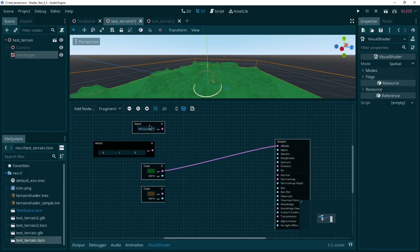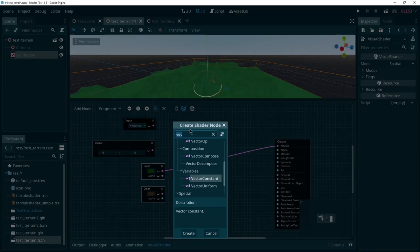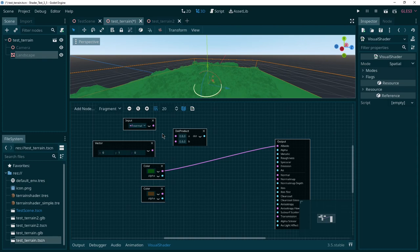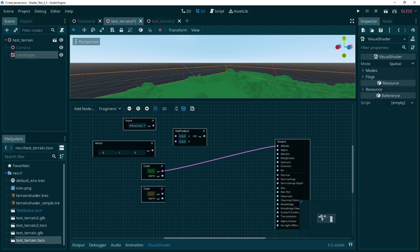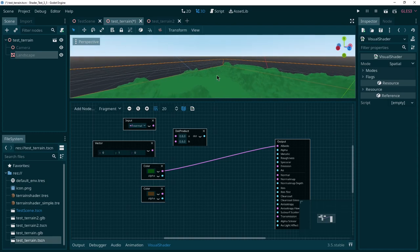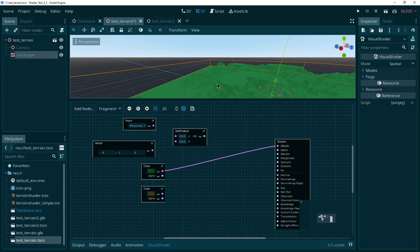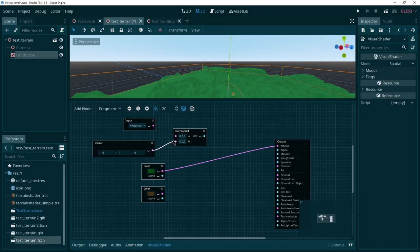Now, so we have this up vector. We have the normals for all of our positions. Let's get a dot product. Now the dot product basically allows us to get a single number that essentially represents how far something is away or how far our normal is away from the up direction. So that means if something is facing directly up, it's very close to the up direction. If something is facing sort of an angle here on the slope, it's further away from the up direction.